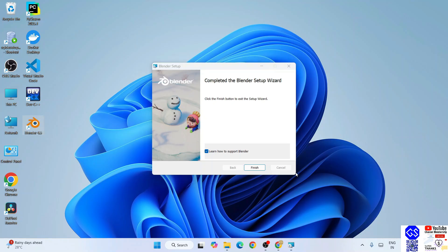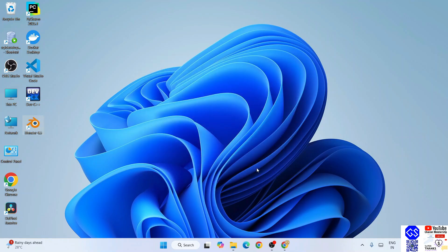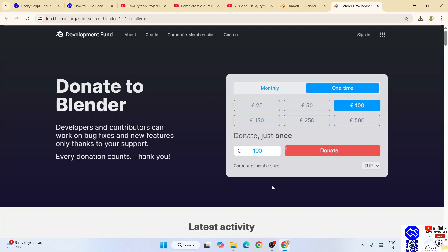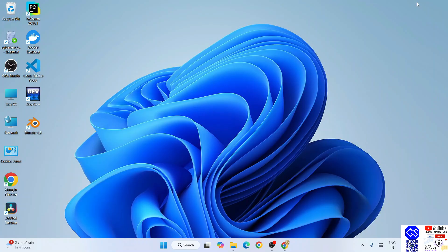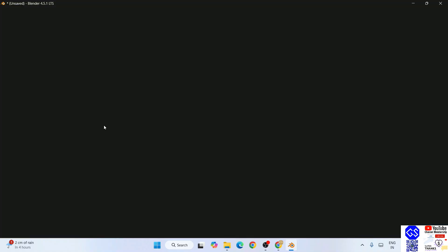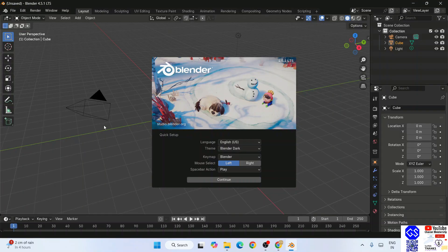You can simply click on finish. That's going to open a link - their donation page of Blender. You can minimize this. Here is our Blender desktop shortcut. Simply double-click on it and it has started opening. There you go, Blender has opened.